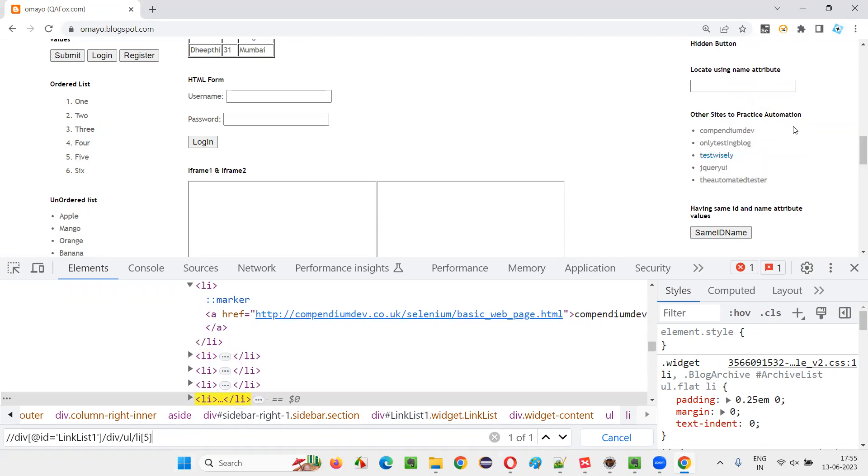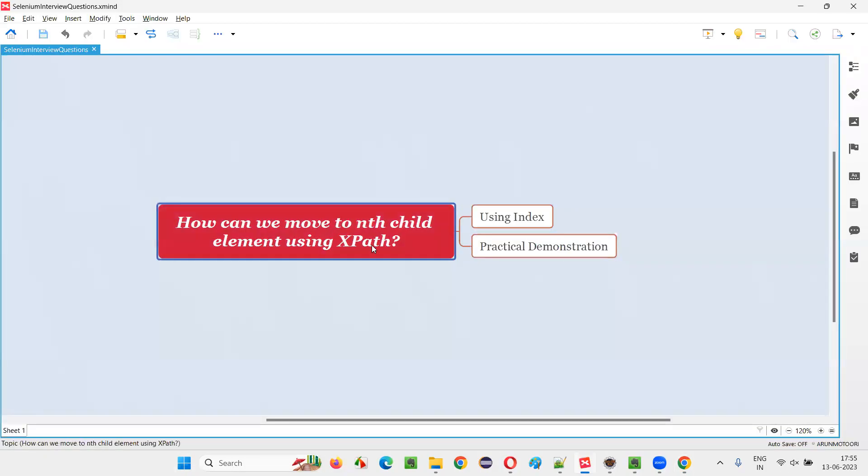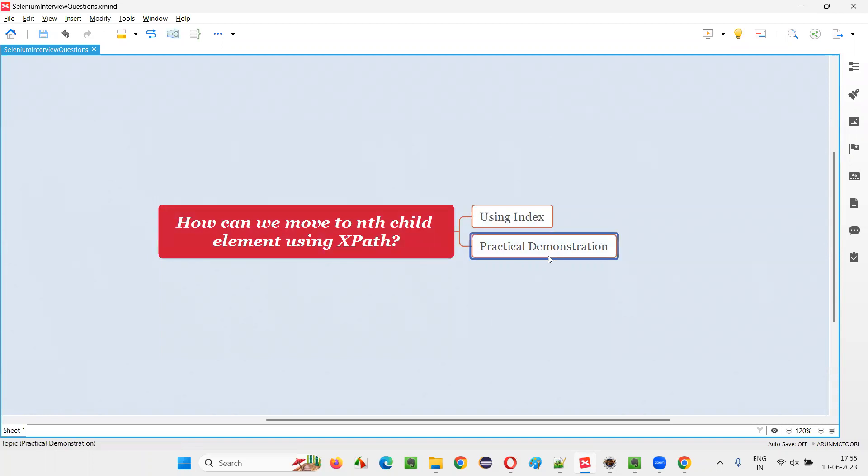You see, the automated tester is getting located. So I hope you understood how we can locate the nth child element using XPath with the help of index that I have practically demonstrated in this session.